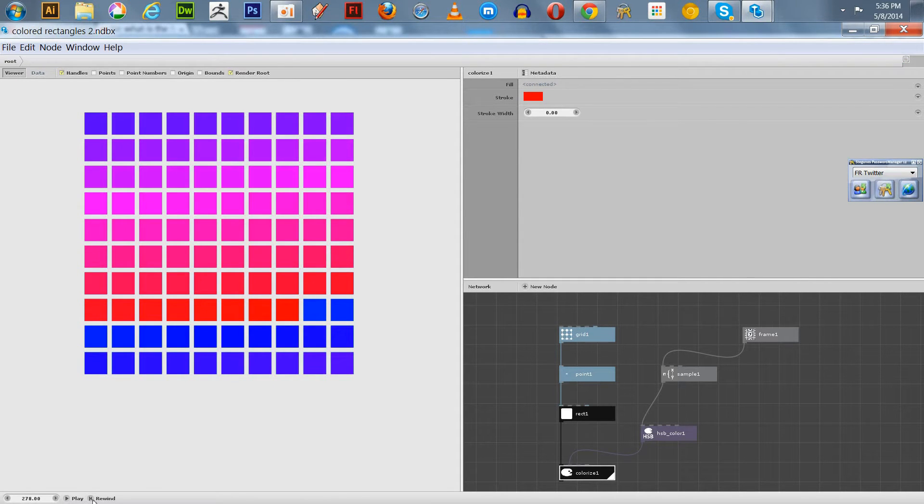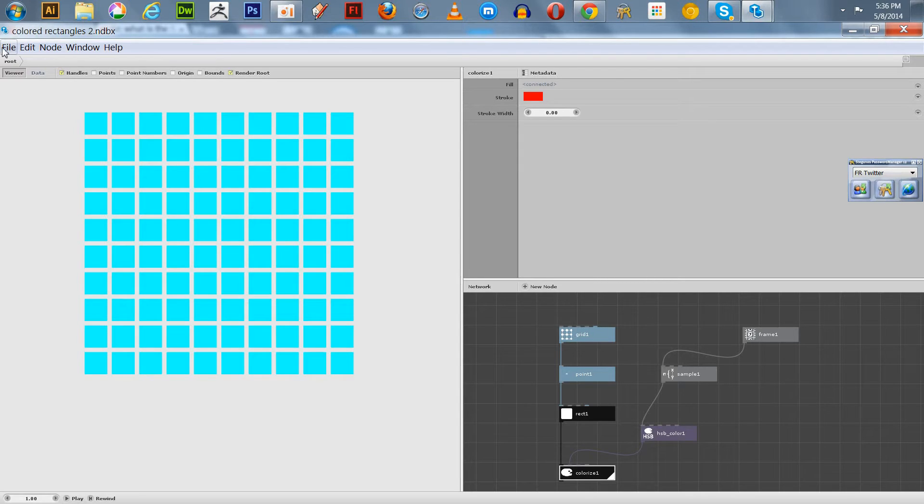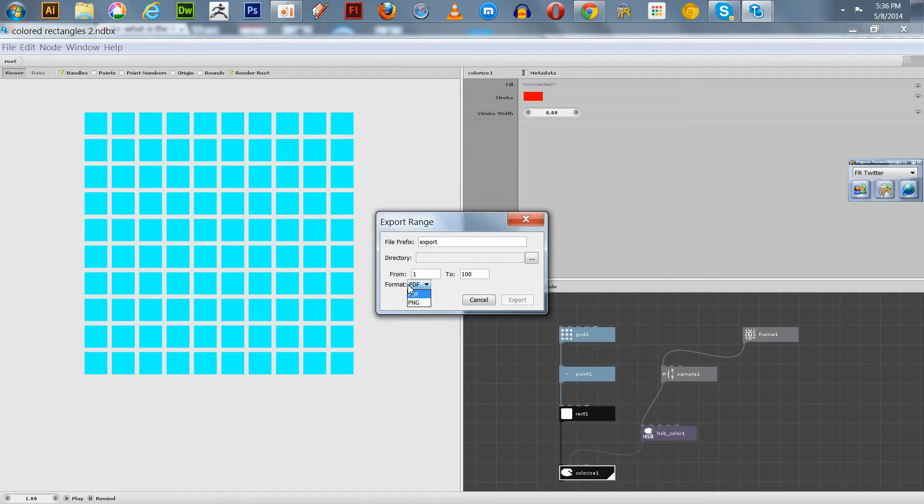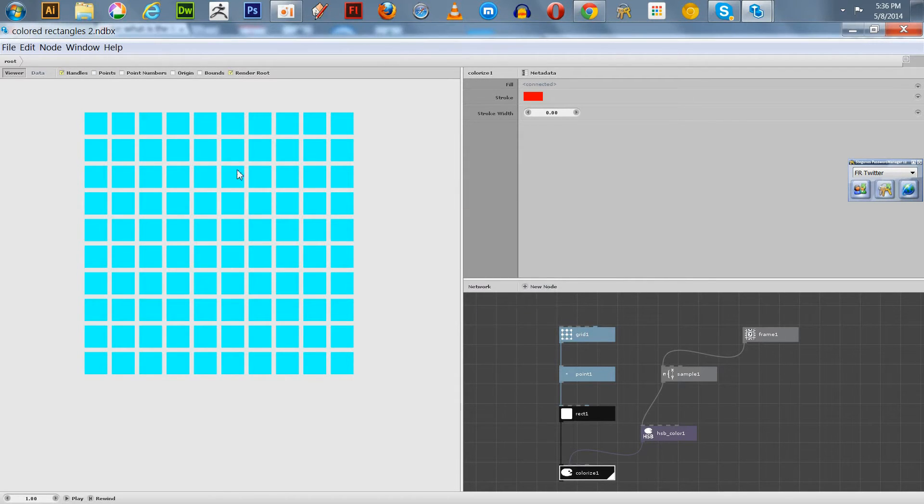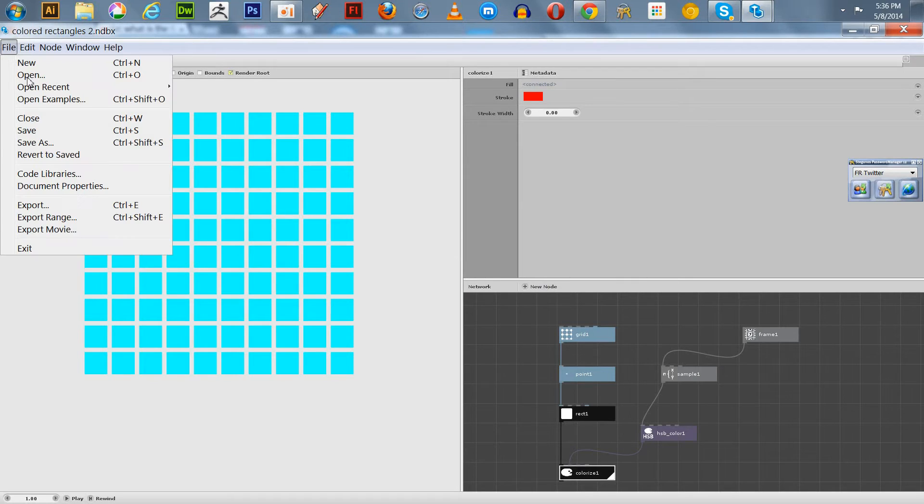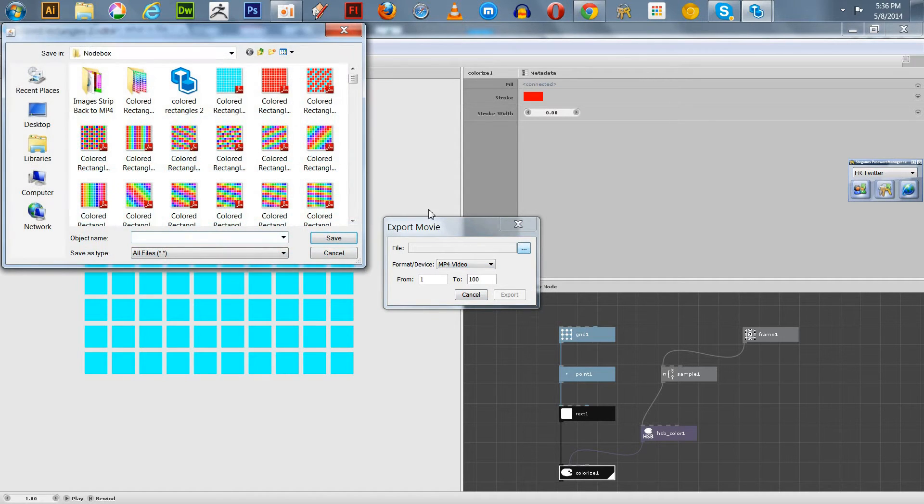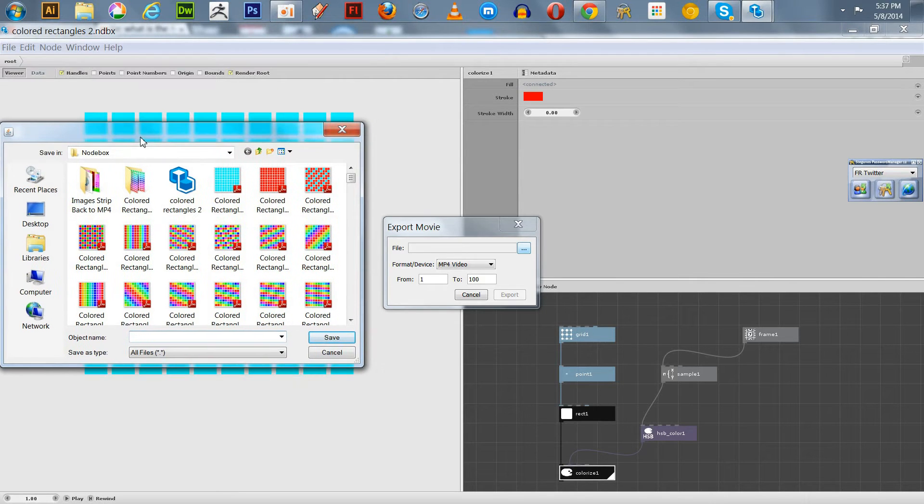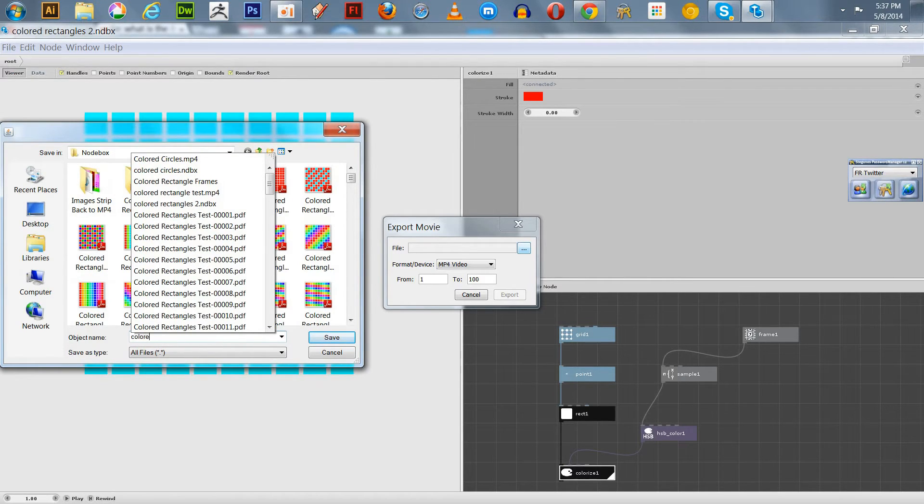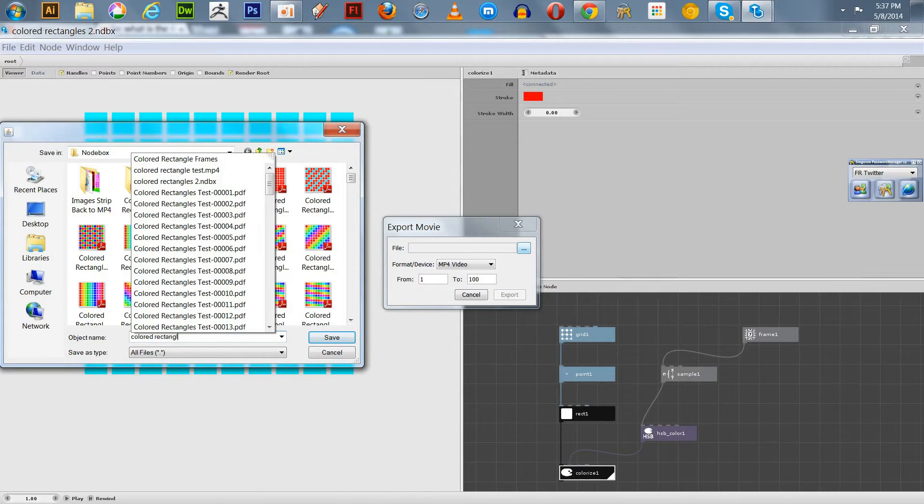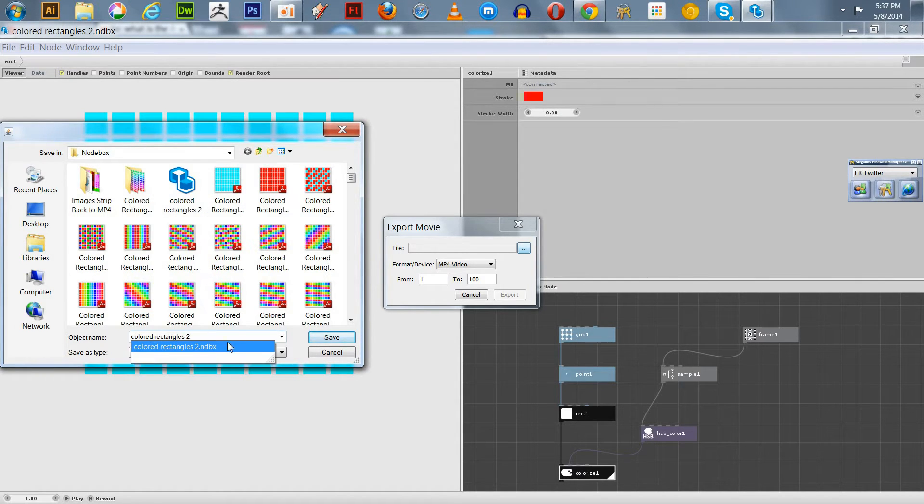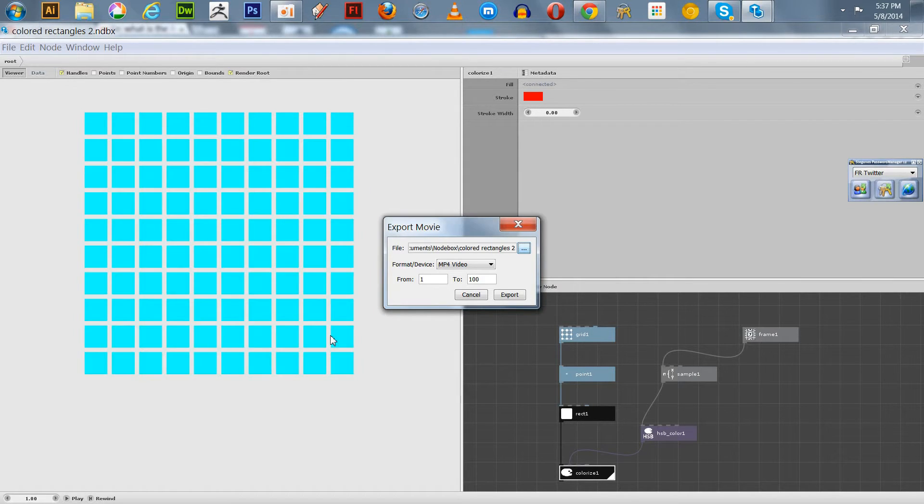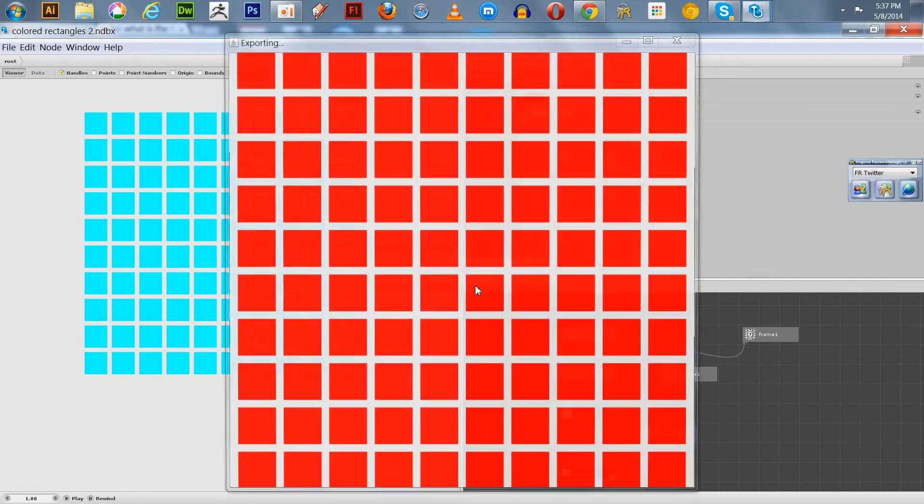You can export that as a movie. So you just go up here and go Export Range. We'll go Export Movie as an MP4, and I'm going to just go 1 to 100. We're going to go to my NodeBox folder and call this Color Rectangles 2, and Export.